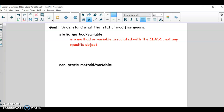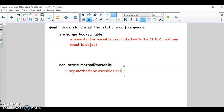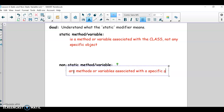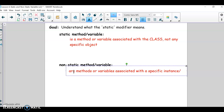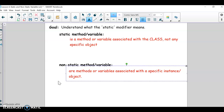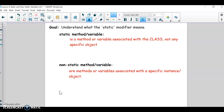A non-static method or variable is what we've done for the most part so far — these are methods or variables associated with a specific object, or specific instance. It's like one specific creation of the class; once you make an instance of that class, it has its own data, and that would all be non-static data.